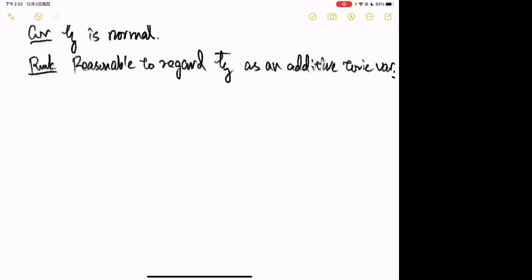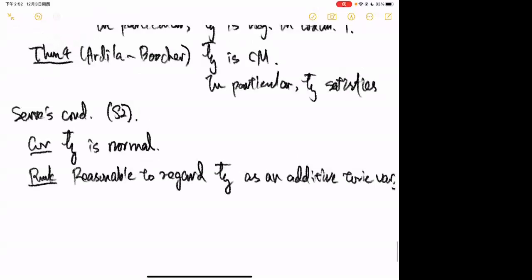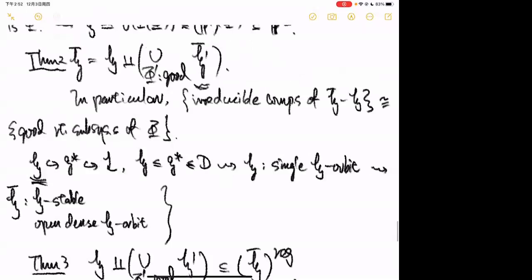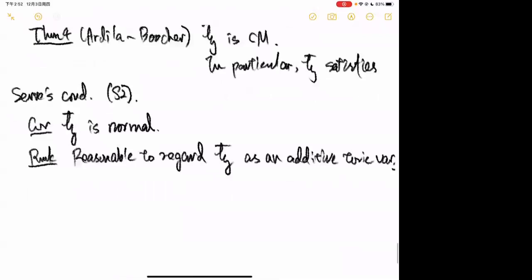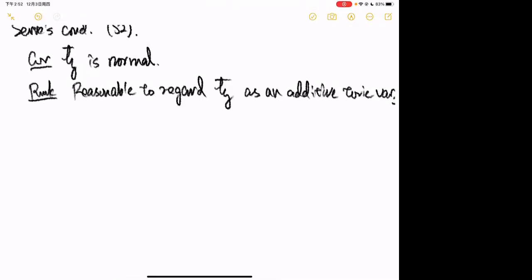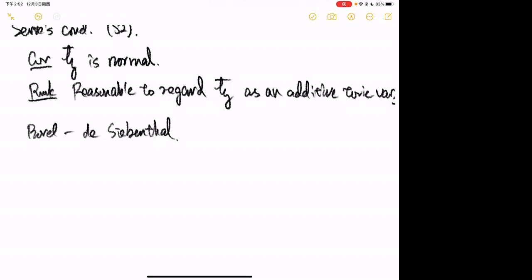Let me tell you the last theorem, Theorem 5. I use good root subsystems throughout and they determine much of the structure of H-bar, but I haven't explained how to find them. Here is an algorithm related to the Borel-de Siebenthal theory. Since I don't have time I won't go into full details — let me just state the result.